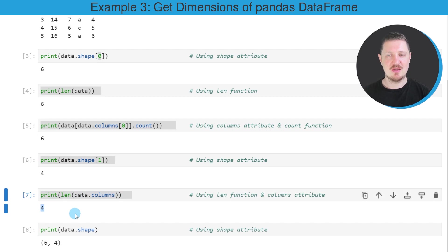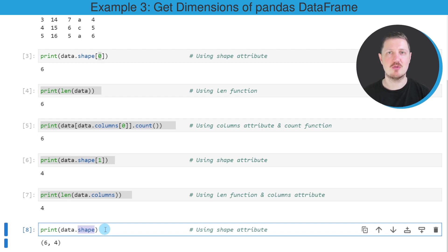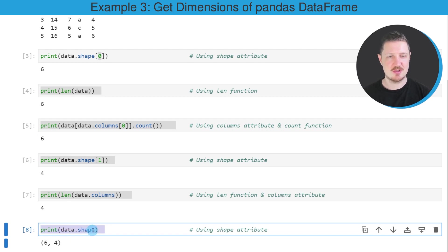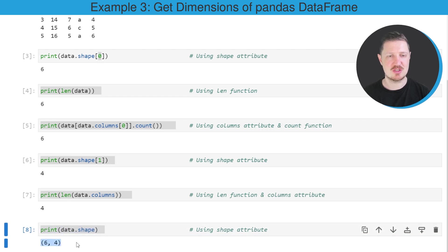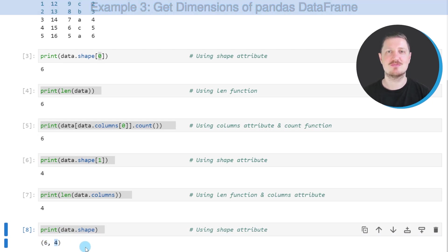And in the last example, I want to show you that it's also possible to use the shape attribute to return the number of rows and columns, as you can see in this last line of code. So in this case, I'm not specifying any values in square brackets. And for that reason, the shape attribute returns the values six and four. And the first value corresponds to the number of rows. And the second number corresponds to the number of columns.